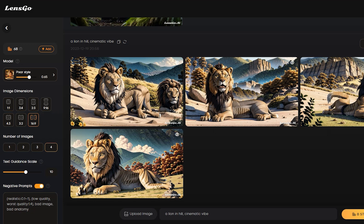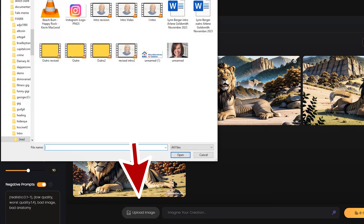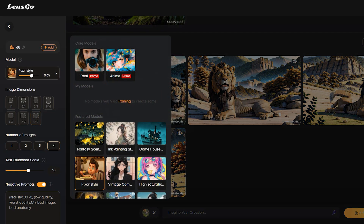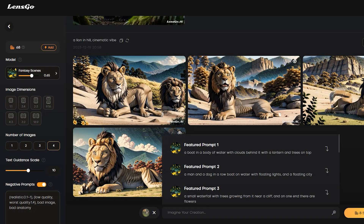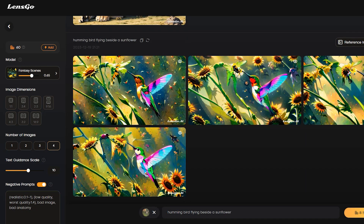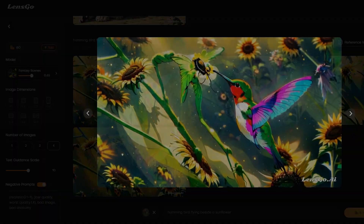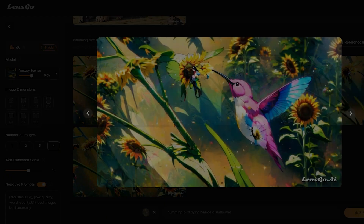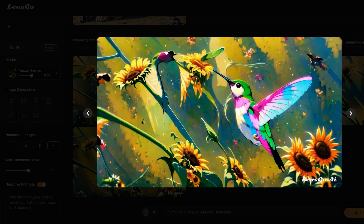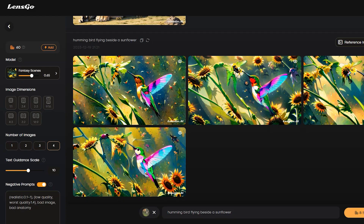Now let's try image-to-image generation. To do this, we have to upload a reference image. Click on the 'Upload Image' button from here and upload your reference image. I will upload an image of a hummingbird. After uploading the image, select the image style — this time I will select the fantasy scene as the featured model. Now enter a text prompt, and then hit the generate button. And here are our results — that looks very cool. Here is the original image. LensGo keeps the same composition but changes the style in an outstanding way. I love these results — all of these images are really well crafted.